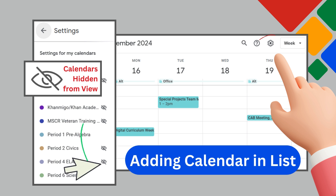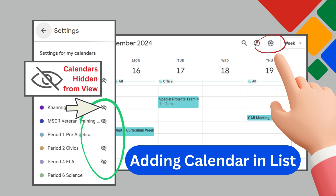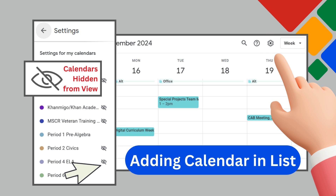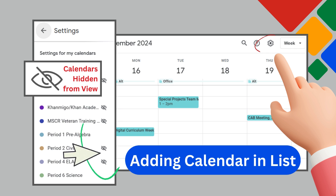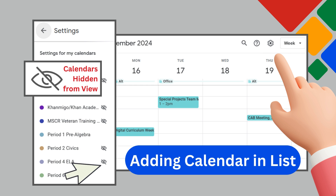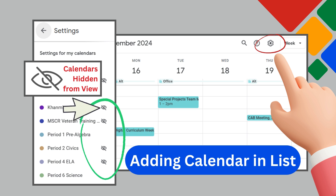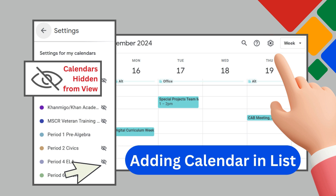When you want to add back a calendar you've hidden from your view, you can do so in your calendar settings. Click on the settings gear in the top right corner of your calendar and scroll down on the left side of your settings until you see Settings for My Calendars. From here, you will see the calendars you have hidden from view with the eye crossed out. Clicking on this icon will allow the calendar to be visible again.